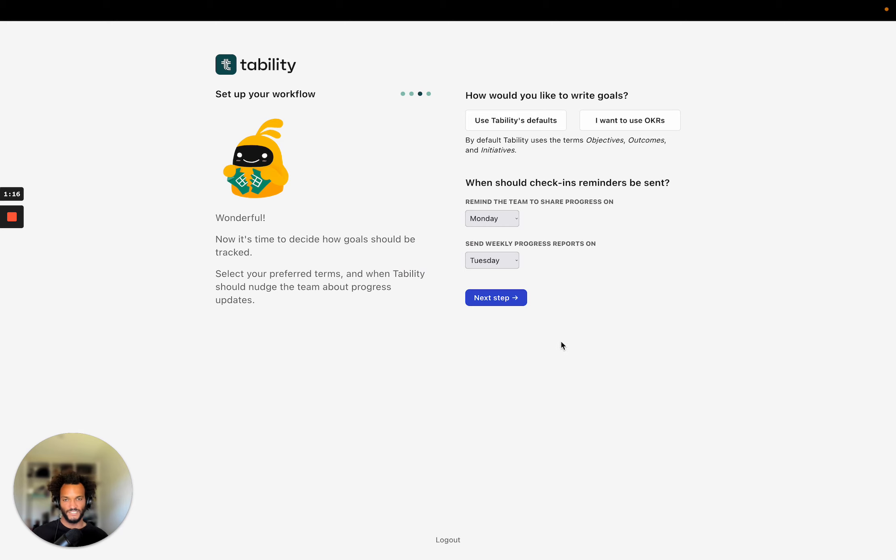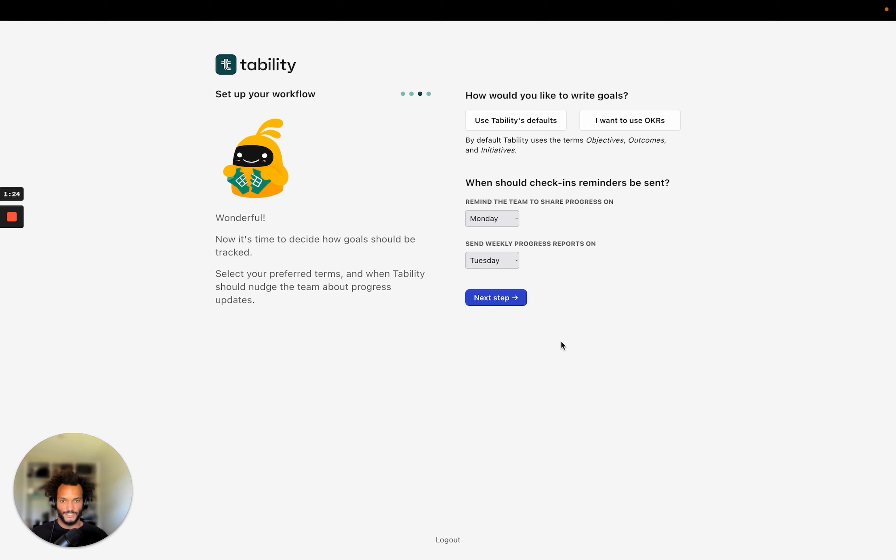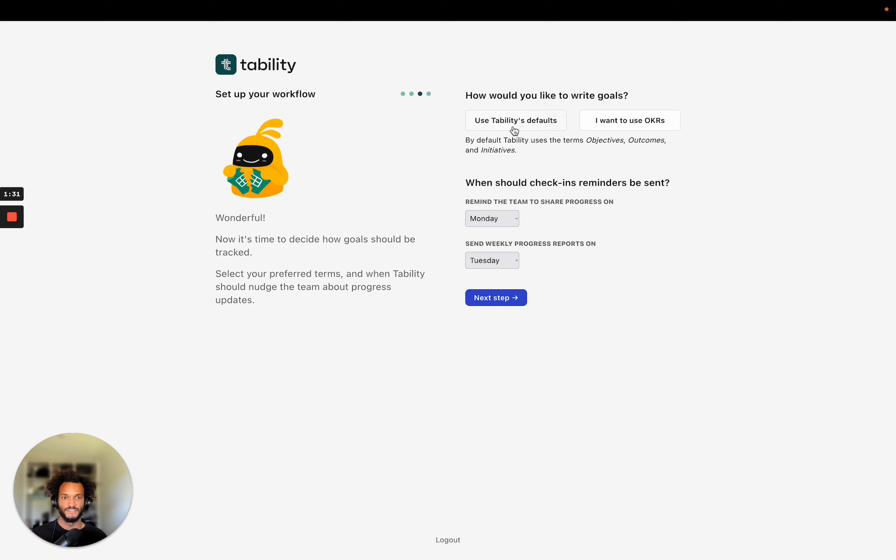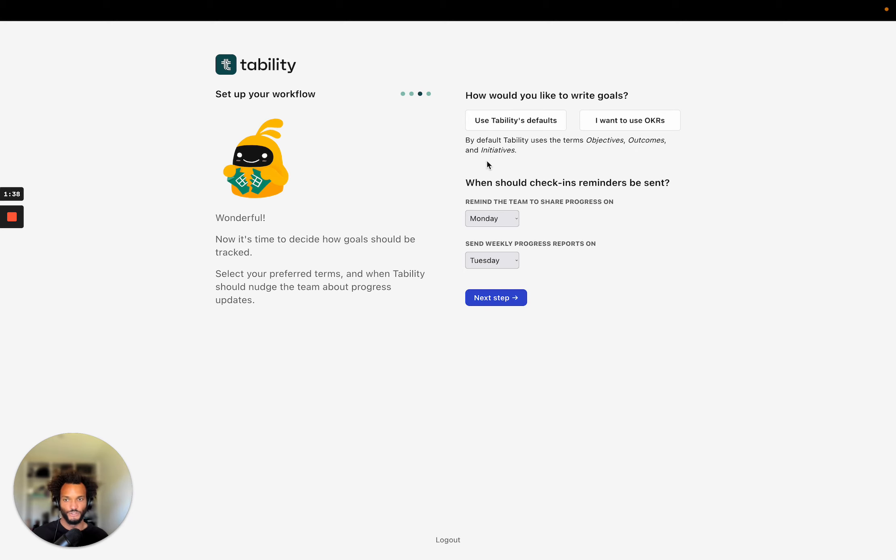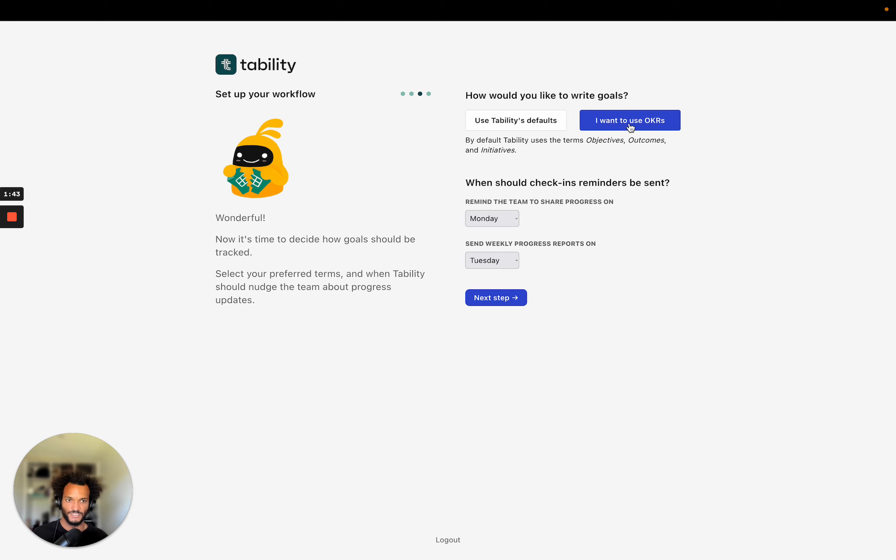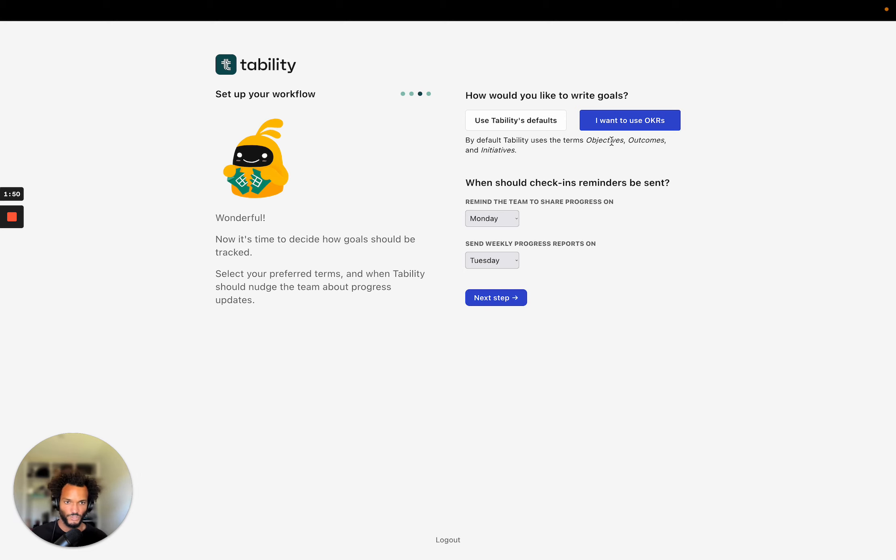Now setting up your workflow is important. Tability is the name of the company comes from accountability. And once you add your goals to the platform, it's going to make sure that you keep track of progress by sending you reminders. So first I need to pick how I want to write goals. So by default, we use the terms objectives, outcomes, and initiatives, but you can change those in the platform. And here we offer the possibility to just like use OKRs for instance. So in this case, I'm going to use OKRs because that's a pretty common goal setting framework.